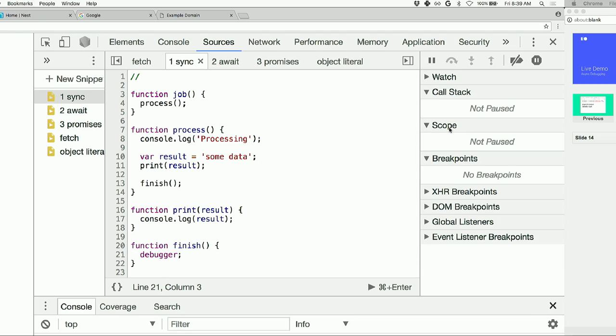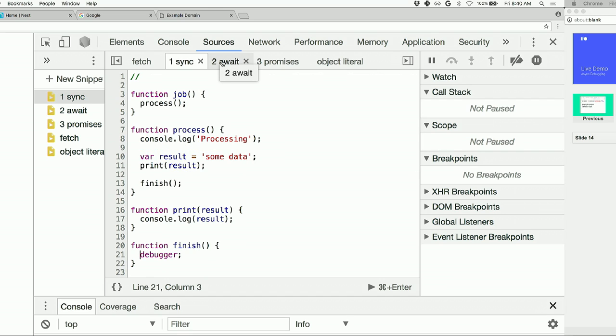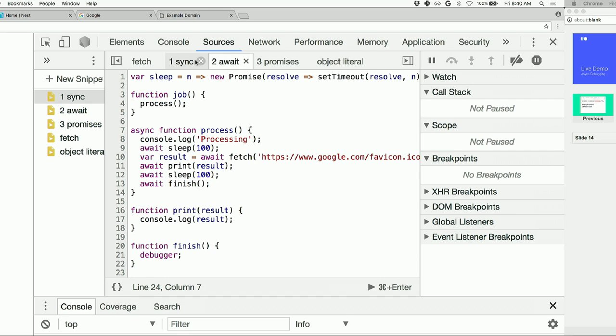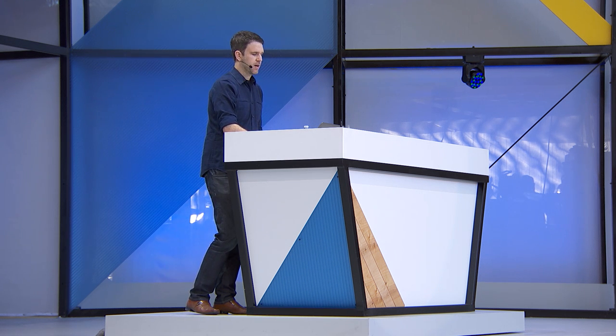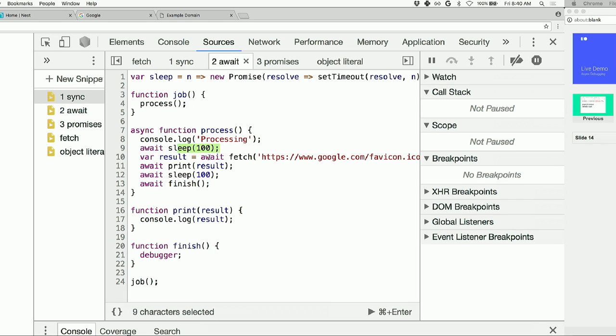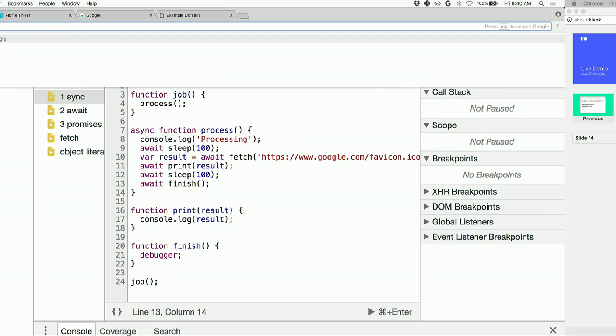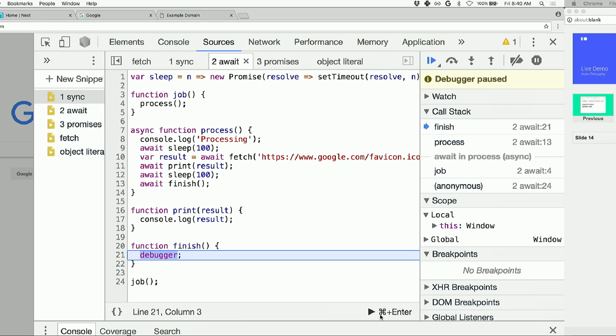And the process gets called. We go in. We call finish. And we end up there. This should be straightforward, right? We're good. Now that we have that out of the way, we're going to take it up a notch. We're going to go from synchronous to async, but we're going to use async await. So just some small changes. Now we're going to call job, but we've also introduced a little sleep function. Just delay a little, a few milliseconds. So now inside of process, we'll log out, but we'll sleep. We'll go fetch a favicon. We'll print out that result. We'll sleep a little bit more, and we'll finish.